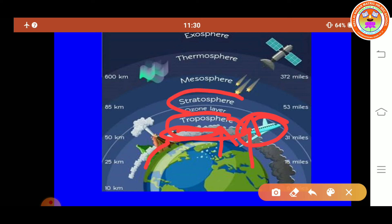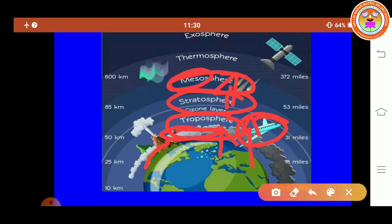The next layer is Stratosphere. The Stratosphere lies above the Troposphere and has the ozone layer in it. The ozone layer protects all life on Earth from the harmful ultraviolet rays of the sun. The next layer is Mesosphere — the third layer of the atmosphere, directly above the Stratosphere. Meso means middle, and this is the highest layer where meteors burn up. Which is the third layer of the atmosphere? Mesosphere.